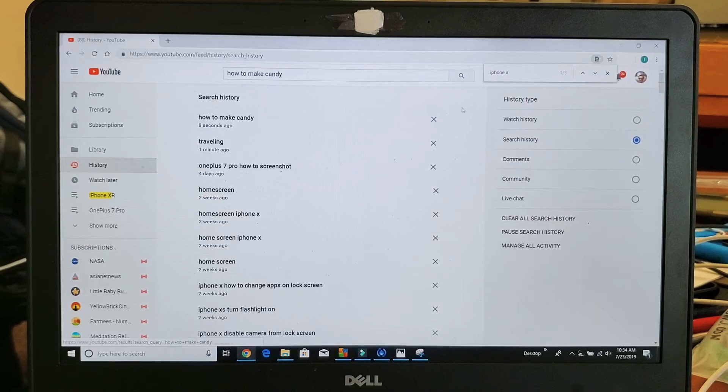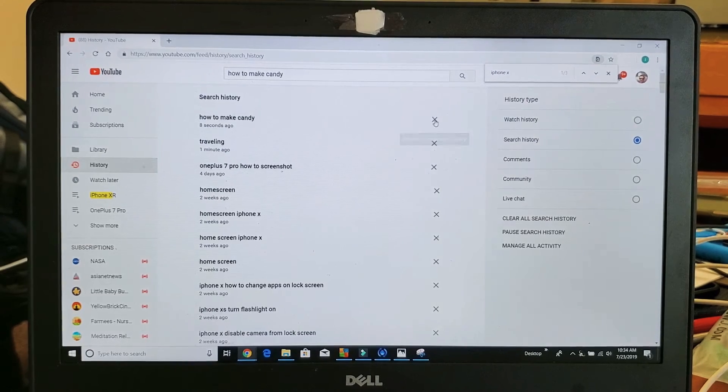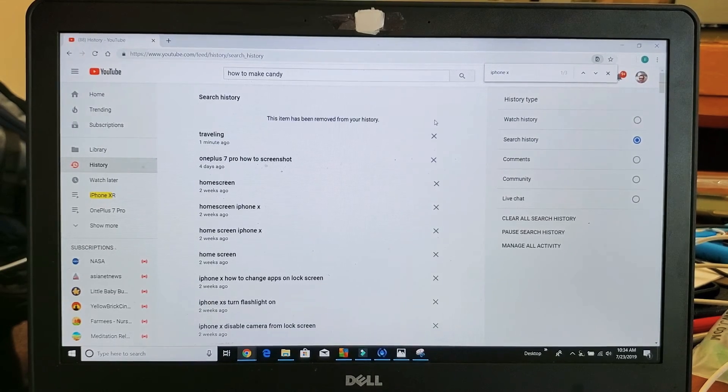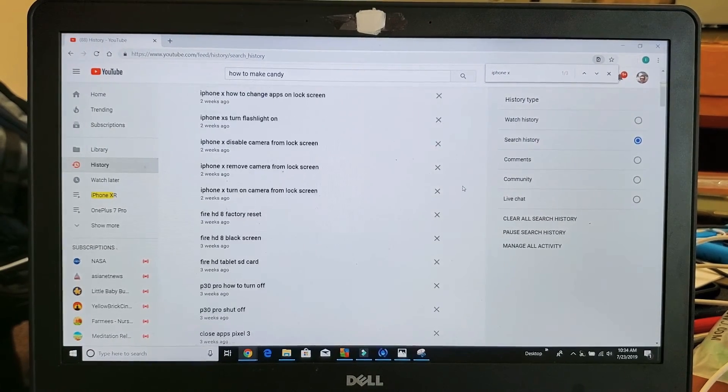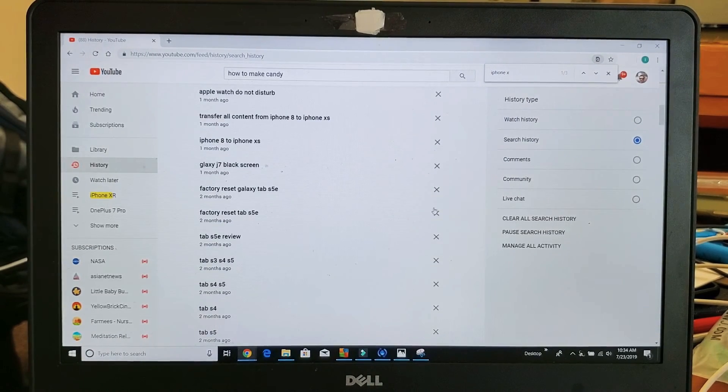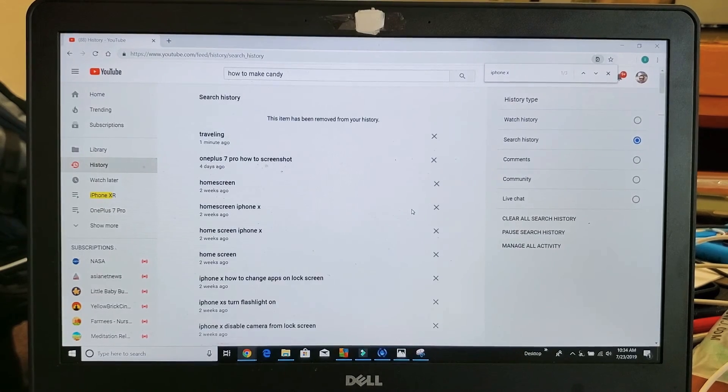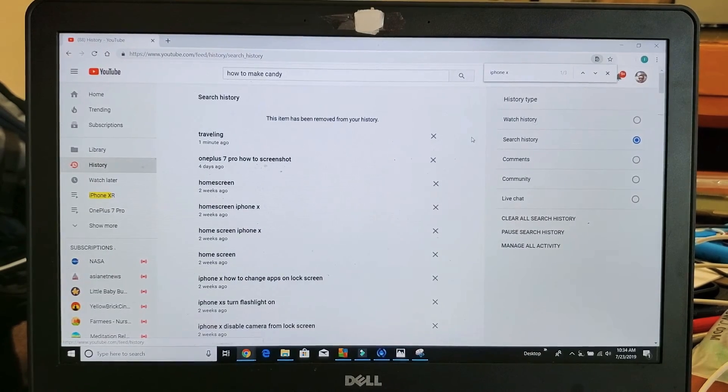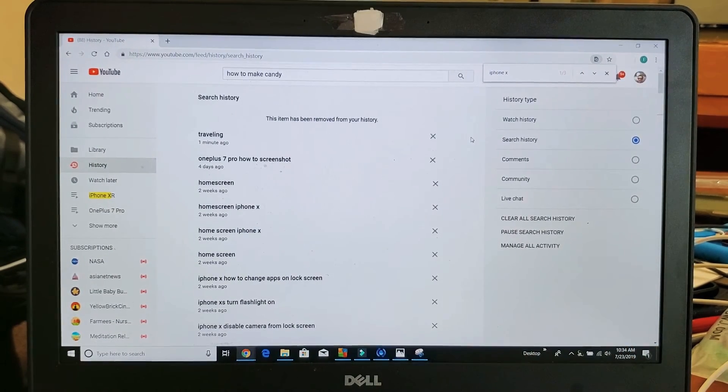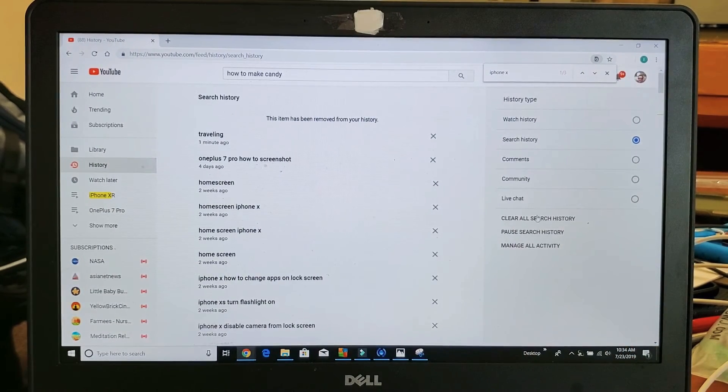So if I want to delete that, I'll simply just click on the X right there. Find all the ones that you want to delete, just click on delete. And if you want to delete them all, if you look down here